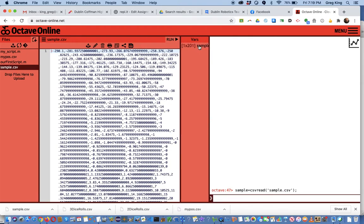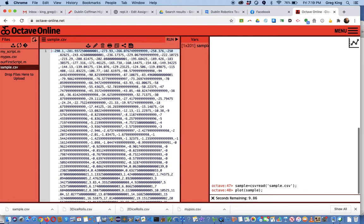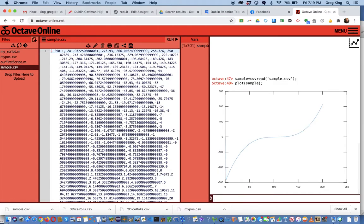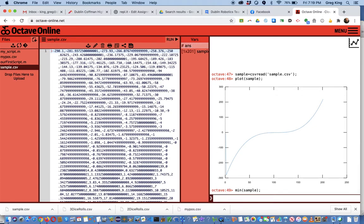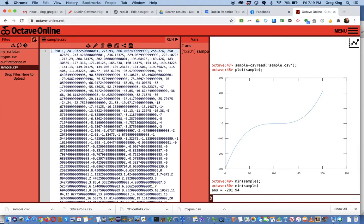So we have this value here and now I can do things like display it or plot it. Plot sample. Min of sample. Max of sample.